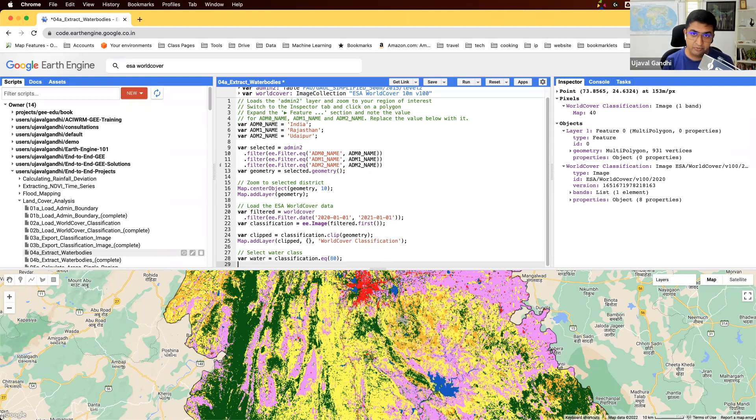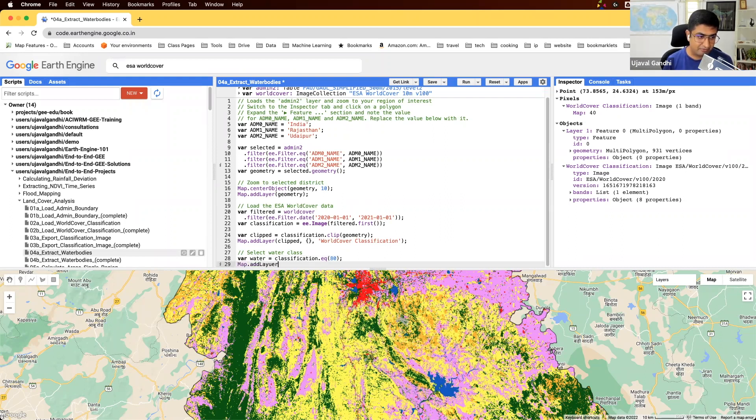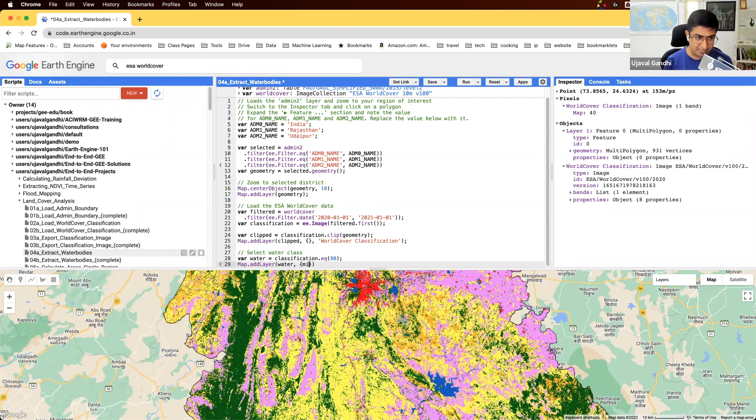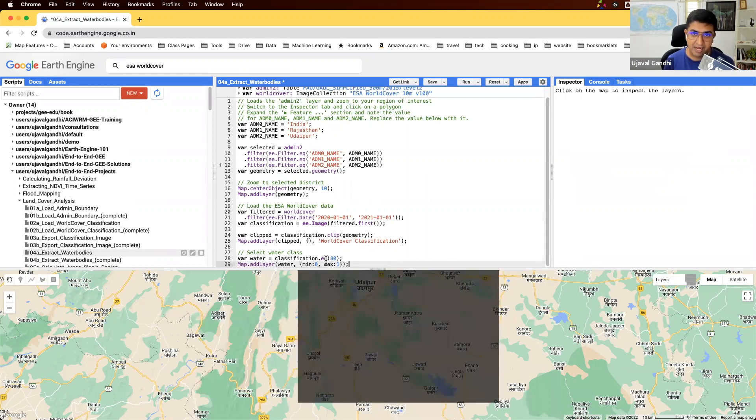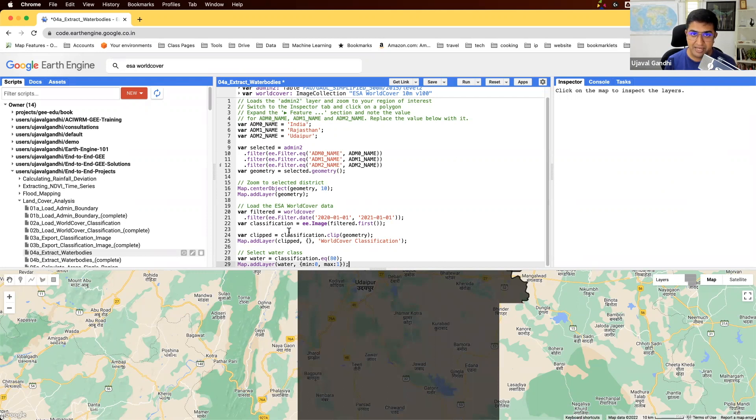The output of this Boolean operator will be a 1, 0 image. So if I add this layer to the map, and let's visualize this using min 0 and max 1. So this will have only two pixel values, one where the condition matched, and zero where the condition didn't match.